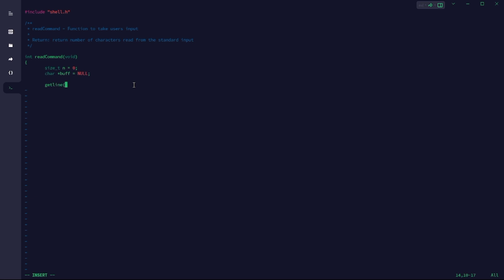If you observe carefully, I initialized n to be zero and buffer to be null. The reason for this is n is going to be the size of my buffer, because the getline function receives an array and also it receives the size of the array where it's going to store the user input.